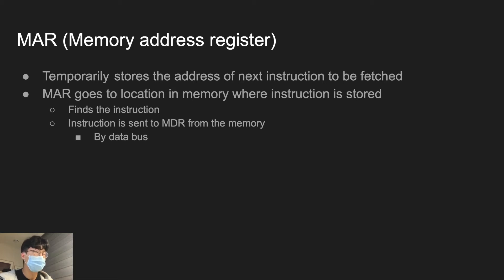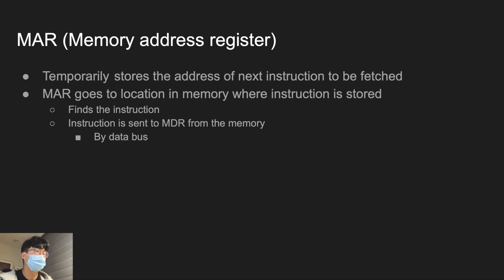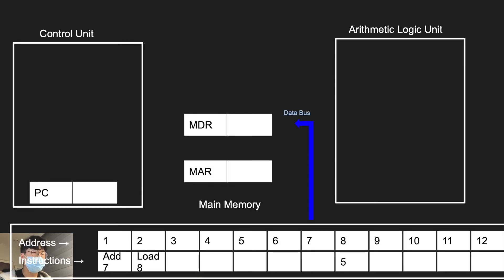Once the instruction is identified, the instruction is sent to MDR from the memory by the data bus because the instruction is data. To show you in this slide, from memory, the instruction is sent to MDR. So MDR now has the instruction of the first address, which is ADD7.